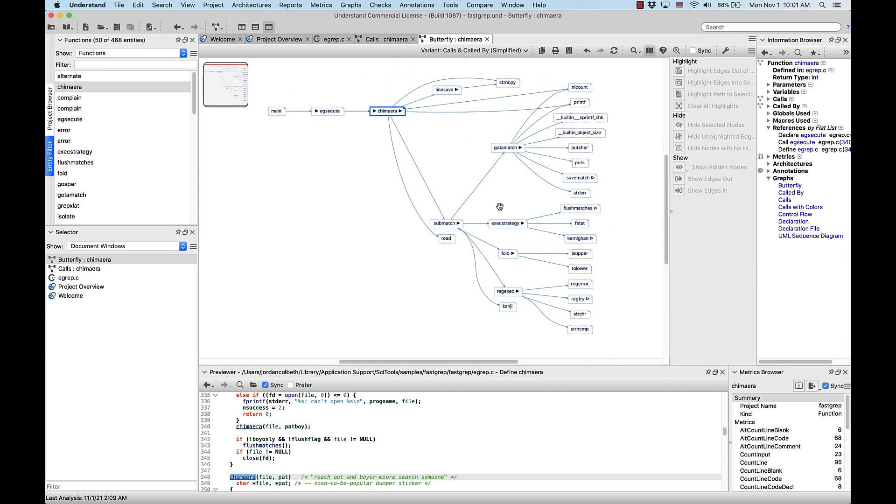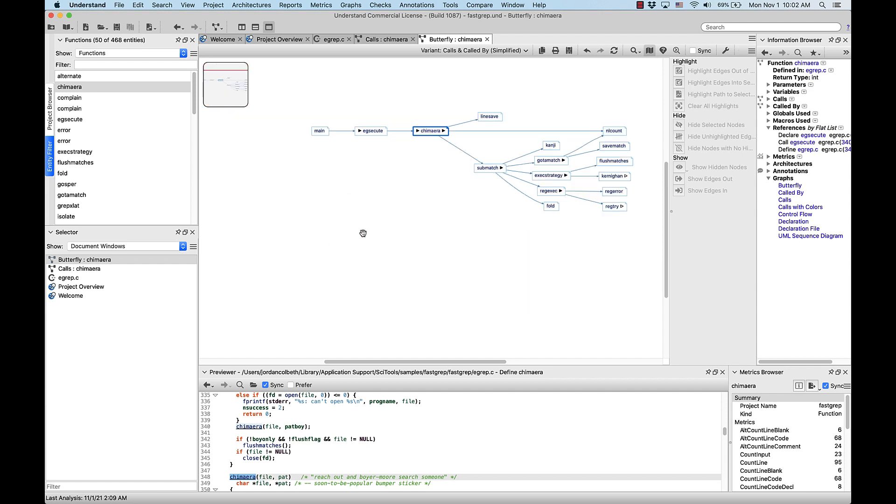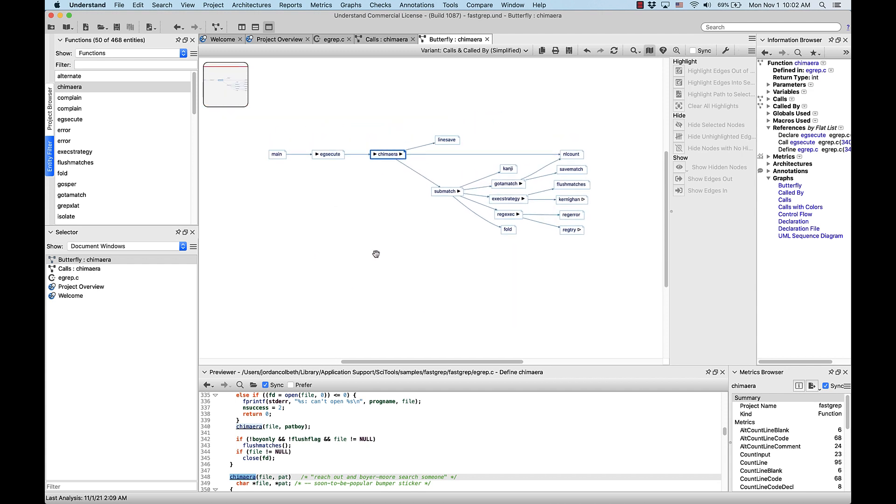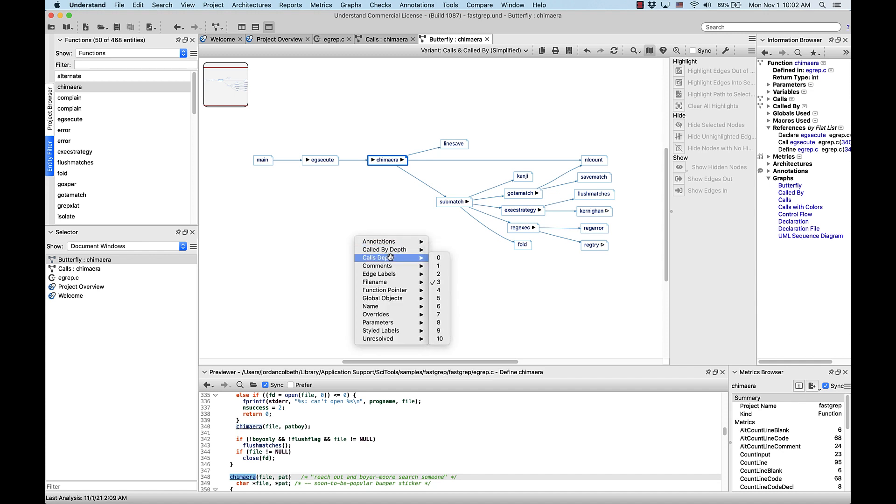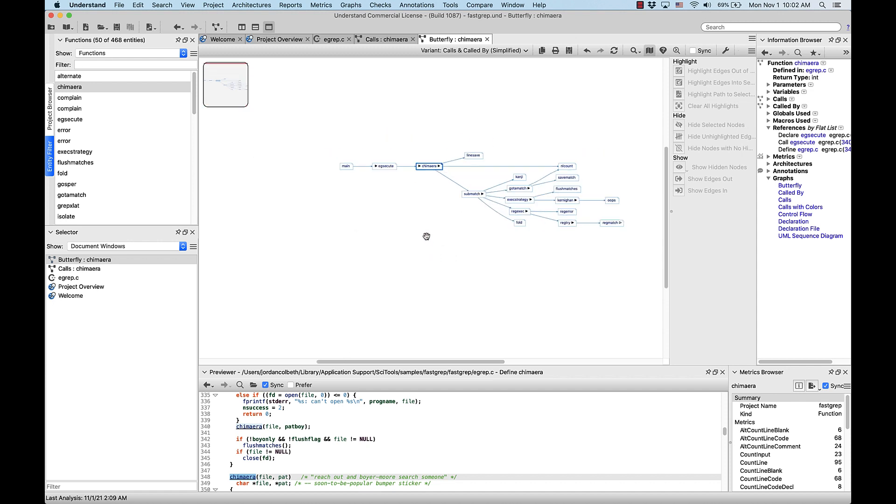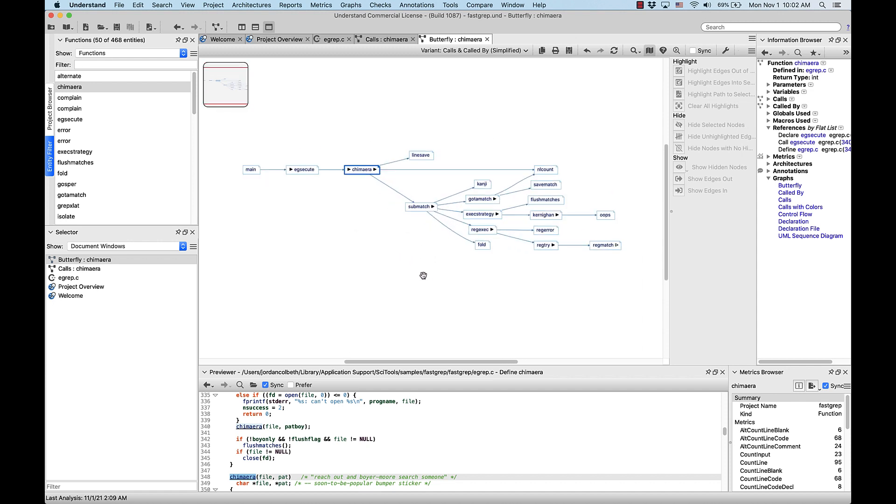Okay, we can see here again that the simplified variant is the default variant for butterfly graphs. So let's turn the unresolved entities off for this one. Okay, that's a little bit cleaner. But let's increase the calls depth to 4. So if we go to calls depth, it defaults to 3. But if we put 4, now the call depth is 4.